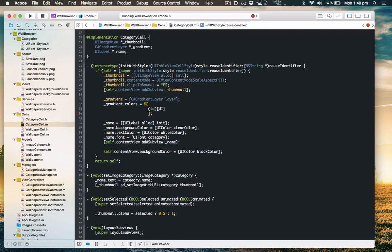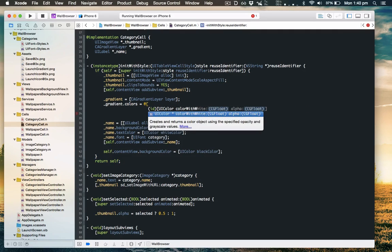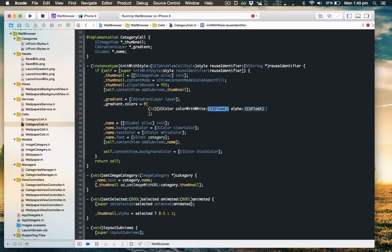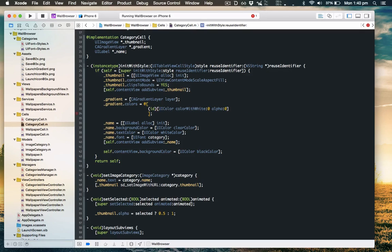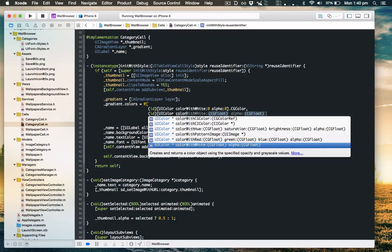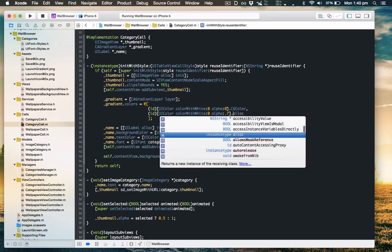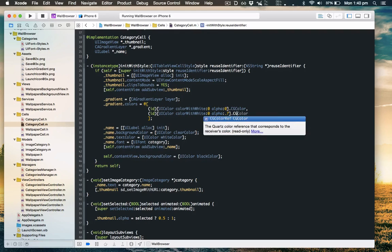So the top color will be black with 0 alpha so you won't see it, and the bottom color will be black with 0.7 alpha so not completely obscuring the image under it.